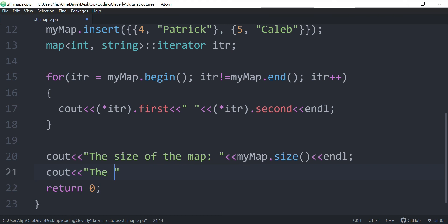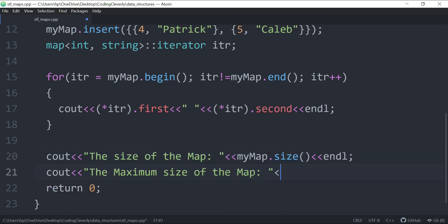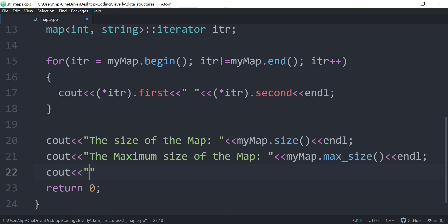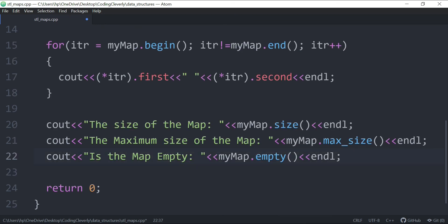Another method is `.max_size()`, called as `myMap.max_size()`, which tells you the maximum number of elements the map can hold. We also have `.empty()`, called as `myMap.empty()`, which returns false (zero) if the map contains elements. Since we added five key-value pairs, it should return zero.